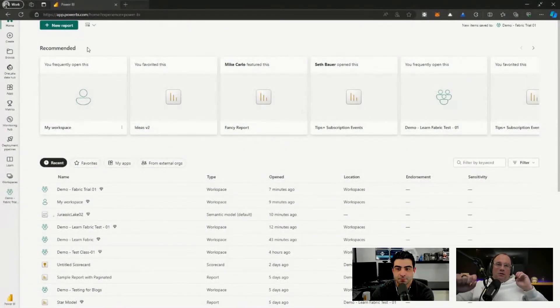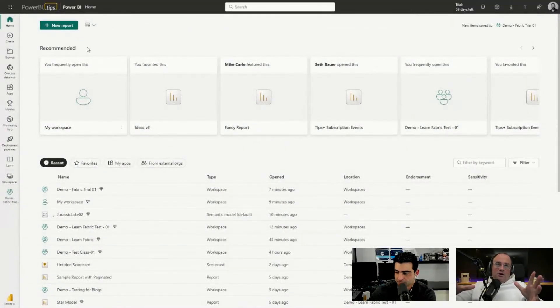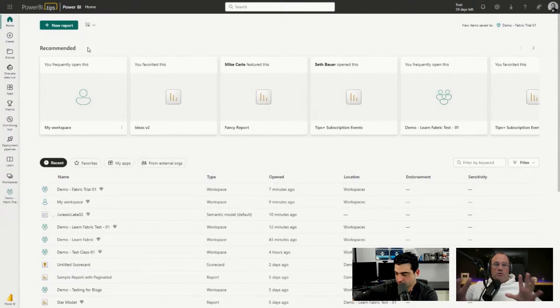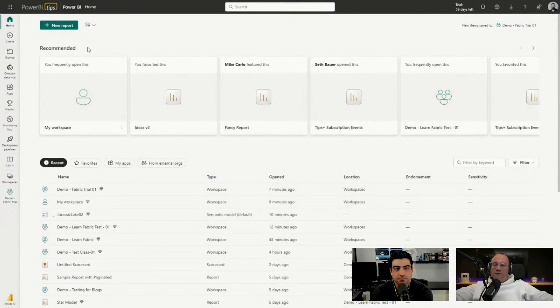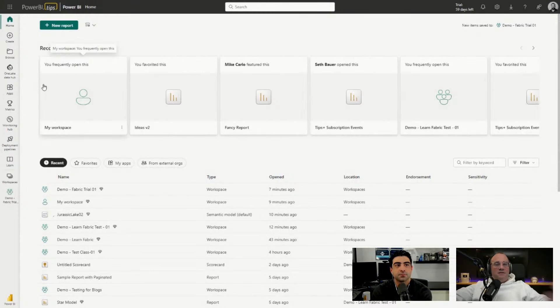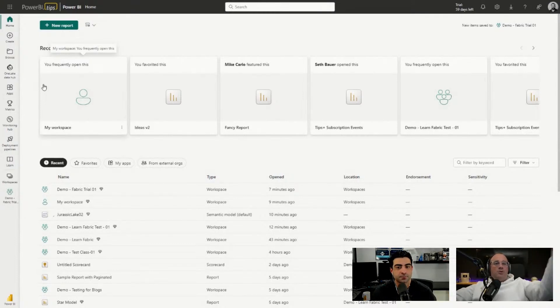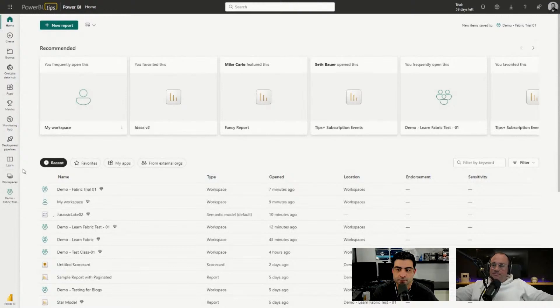You'll see we are landing right on powerbi.com, your home experience here. What we're going to first do is show you some data that's inside a lake, and then we'll show you how to make a shortcut in a separate lakehouse that's in a different workspace.